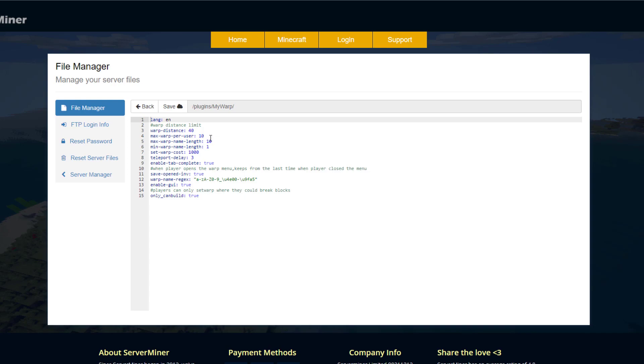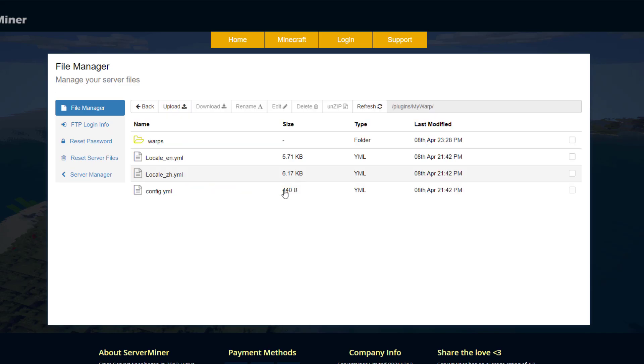Then how much do you want it to cost? You saw in game it cost me a thousand dollars to create a warp. And then do you want a teleport delay? This is three seconds, you can change that. And then do you want to enable tab complete where you hit tab and it completes the string in chat. Next let's have a look at the local English file.